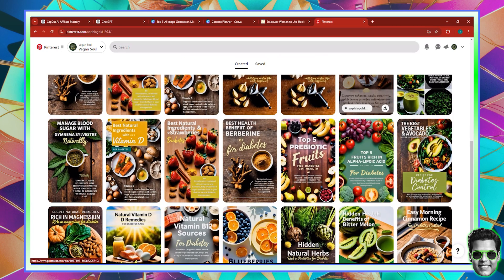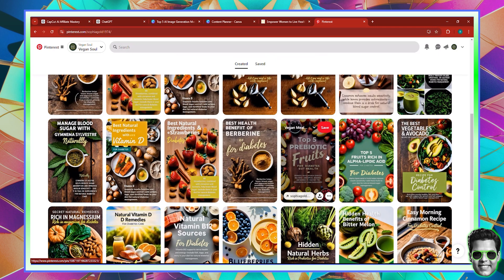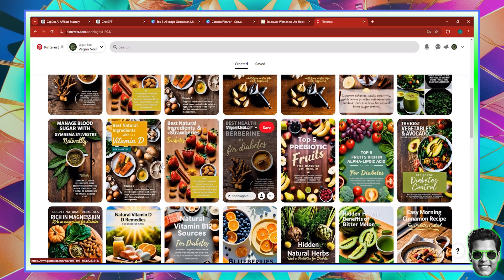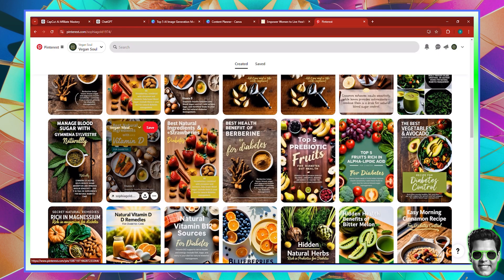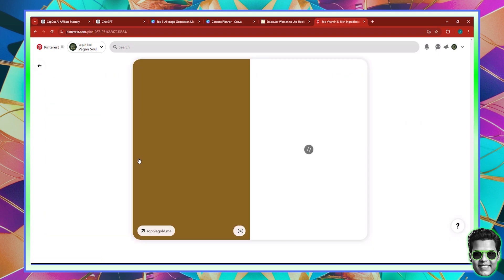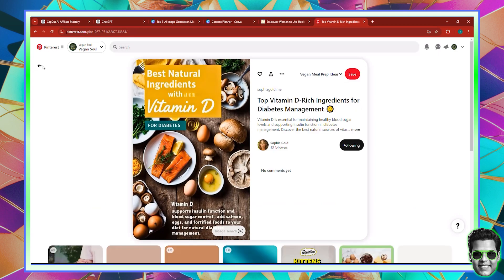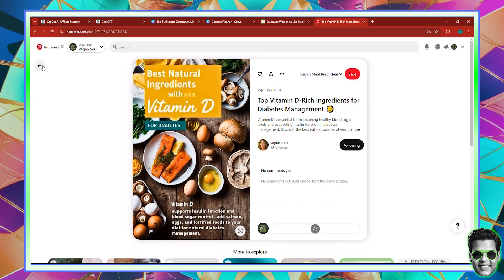And these are some examples of the pins that we have created. And I also in the course show you in the module of social media how you can create such pins using Leonardo, Leonardo Phoenix, and generally speaking, Leonardo Phoenix and Canva Magic Studio.